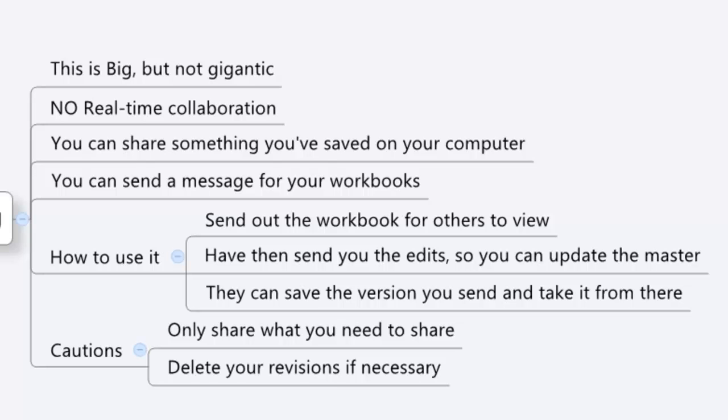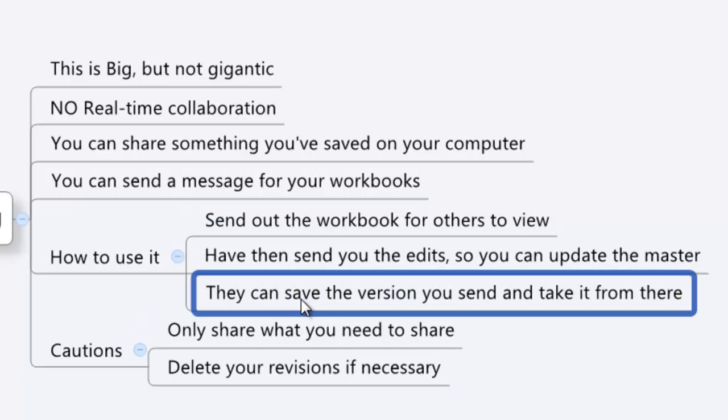The other thing they could do is they could take their own version, and they could save it and just work off that and go from there. It might be hard to match things up later on, but at least there's something. So they're definitely working on this, and I can see good things coming down the pipe. I was hoping to get a bit farther ahead this year, but you know what? I'm still pretty excited about this.